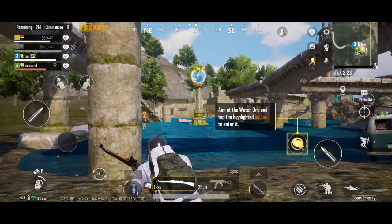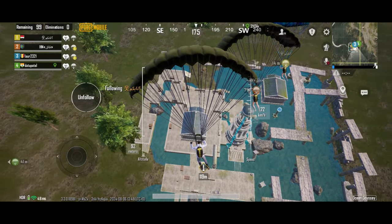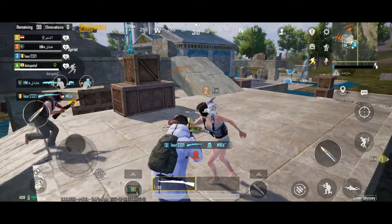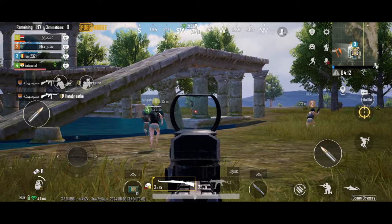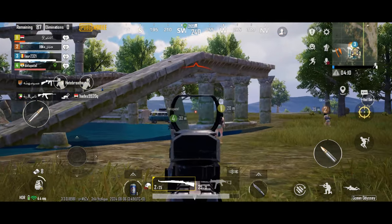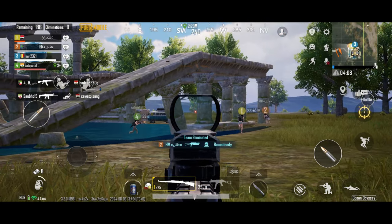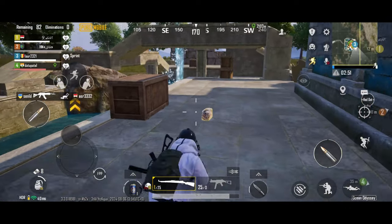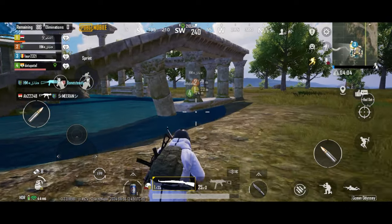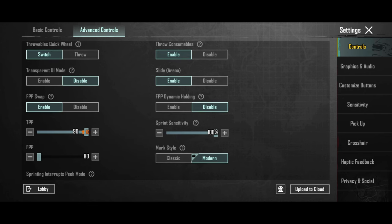But if you set them to the max, you can have what many claim to be similar to an iPad view. I mean similar to what iPad users have. They have better visibility due to the bigger screen. I prefer them on the low setting, but if you want iPad view, turn them to the max.